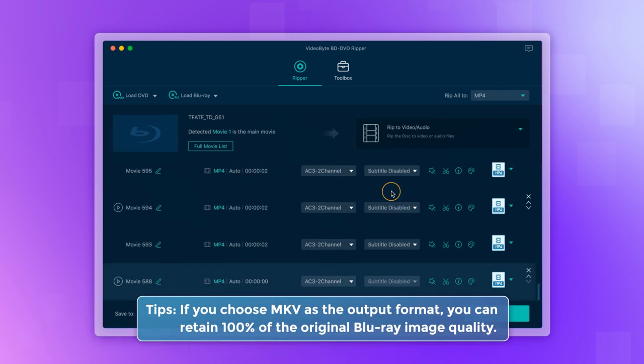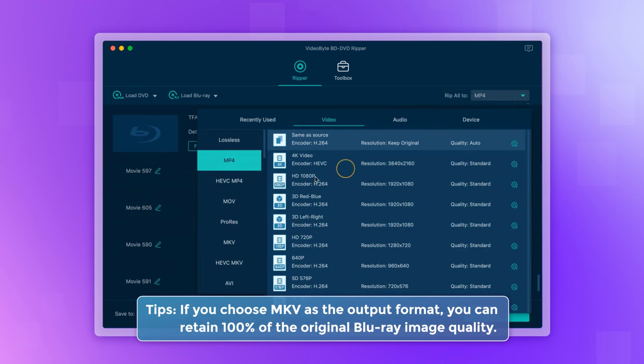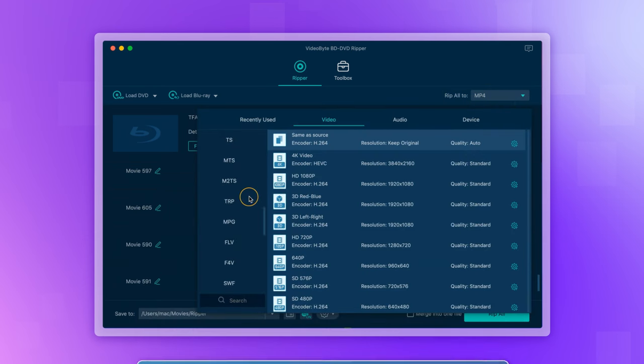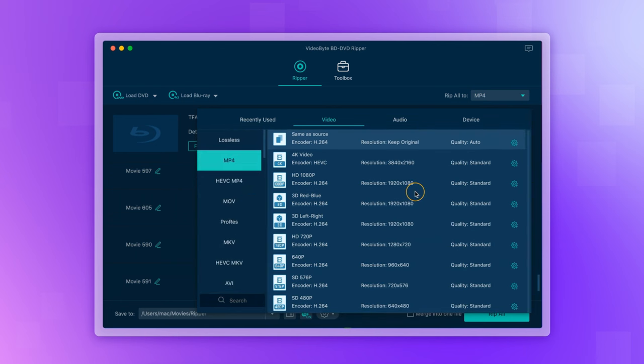If you want to make changes to the output format, go to the top right Rip All to drop down menu and select one of the 300-plus different format and resolution options that the software provides.